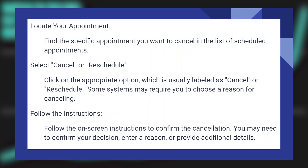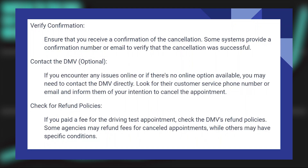Follow the on-screen instructions to confirm the cancellation. You may need to confirm your decision, enter a reason, or provide additional details.